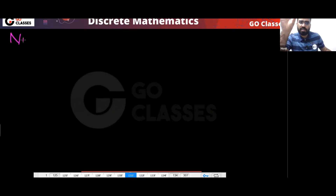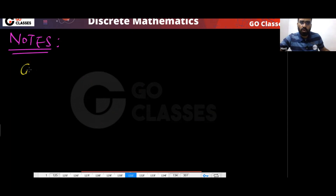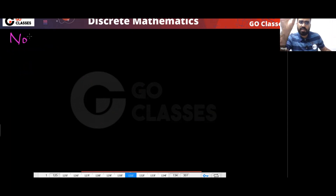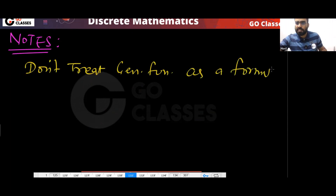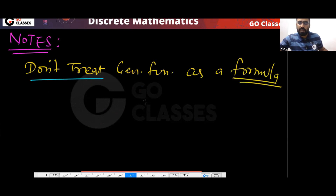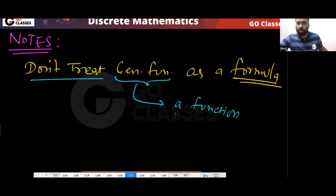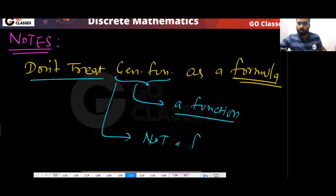Very important notes about generative functions. Don't treat a generative function as a formula. This generative function is a function, not a formula.